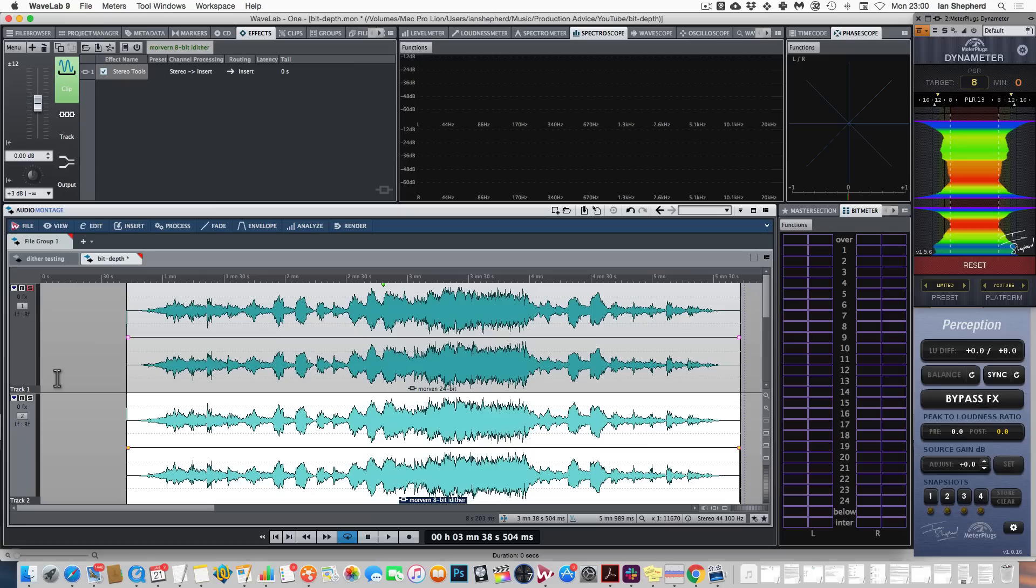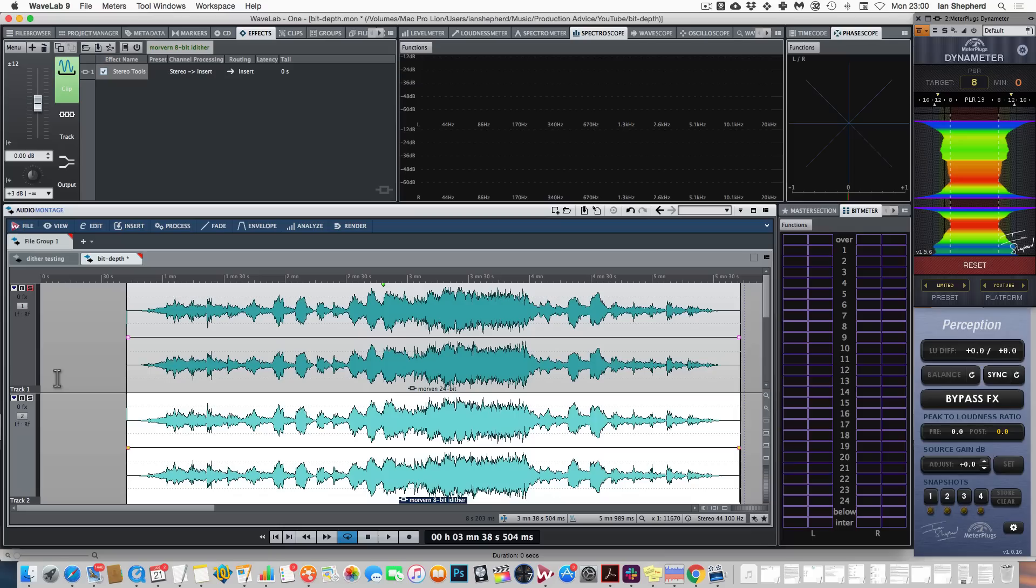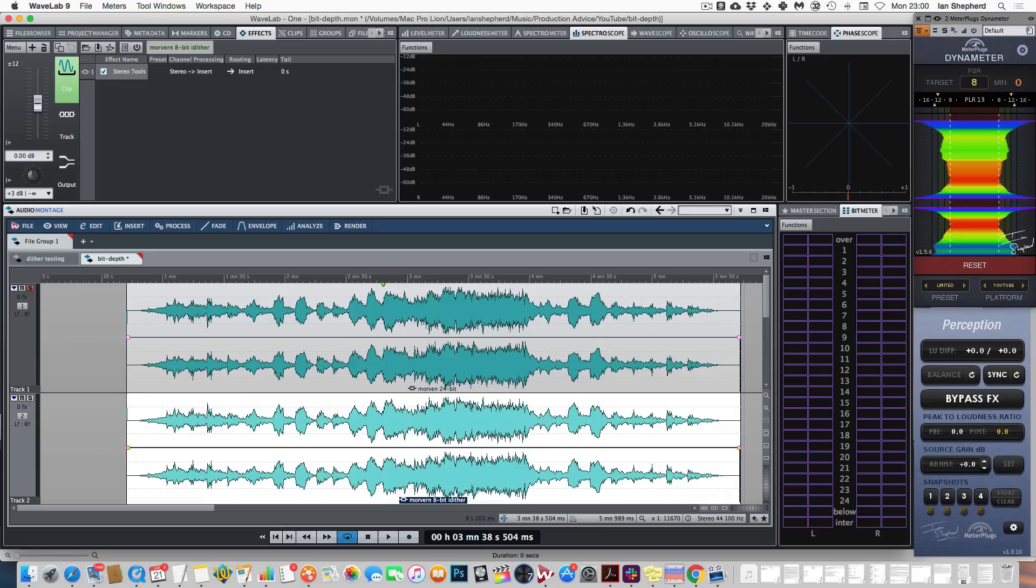Now I mentioned at the beginning of this video that this only works if you do it right. And that means that I have dithered the 8-bit version. Dither is artificial noise that's added before you truncate down to the lower bit depth. It randomizes the quantization error and makes sure that all we lose is signal-to-noise ratio. And that's crucial.